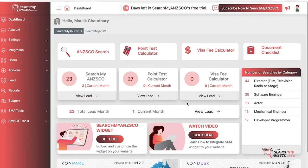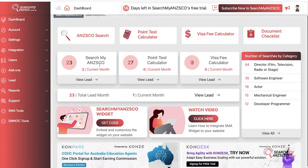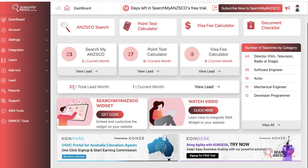This is the dashboard of Search Man School. You have got search widget options here — search point test calculator, visa fees, and document checklist. Underneath there you have got some basic stats for the month, which is your searches and your leads for this month, and then underneath you have the total summary stats.